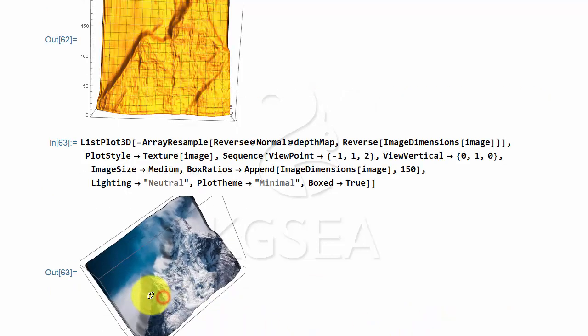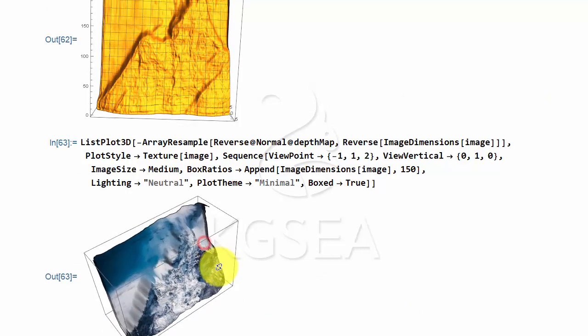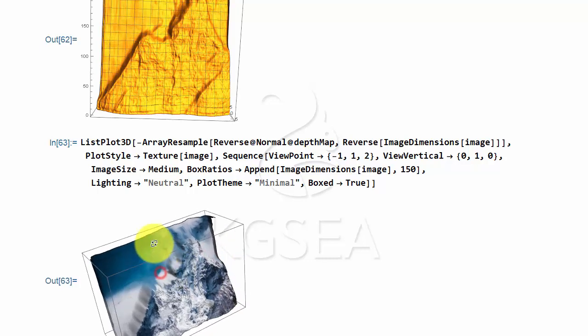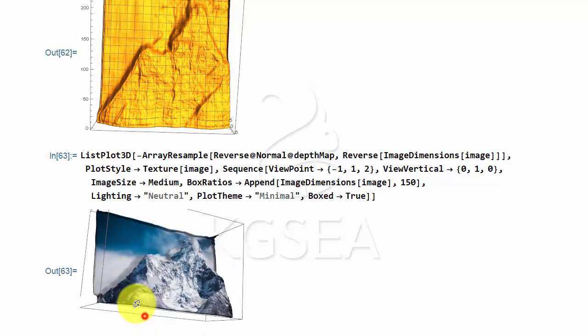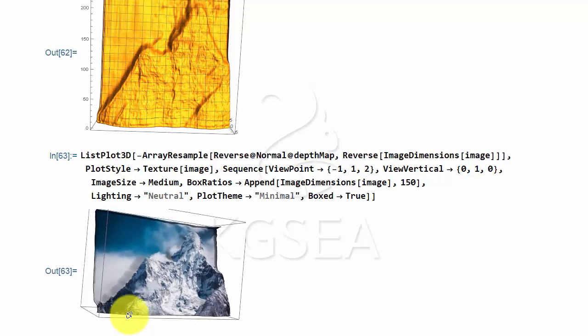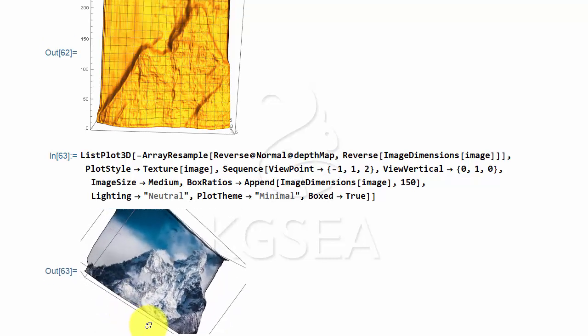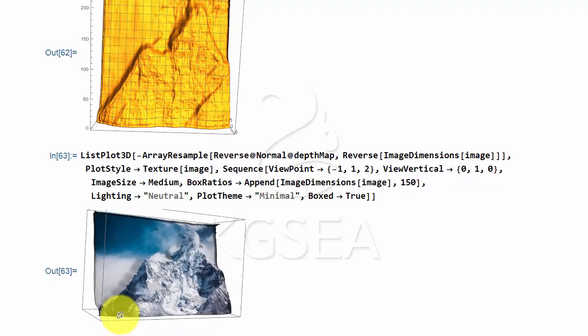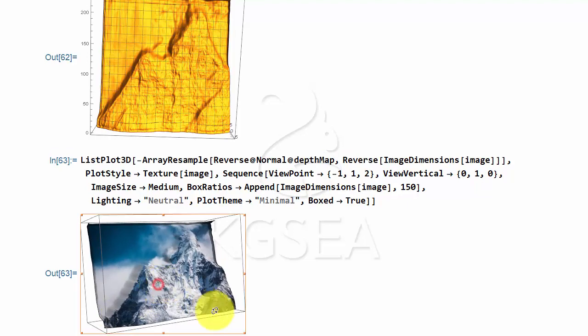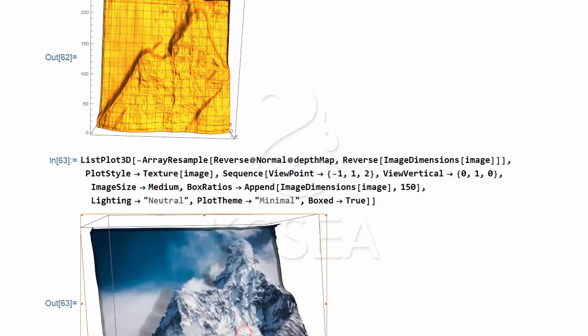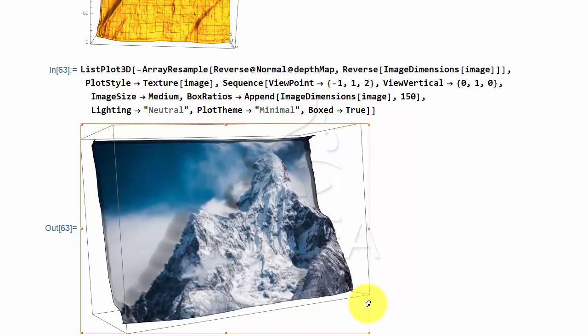So from a single picture, you can get this kind of a 3D shape of the mountain. Which I find is amazing. Let's make it a little bigger for the full impact.